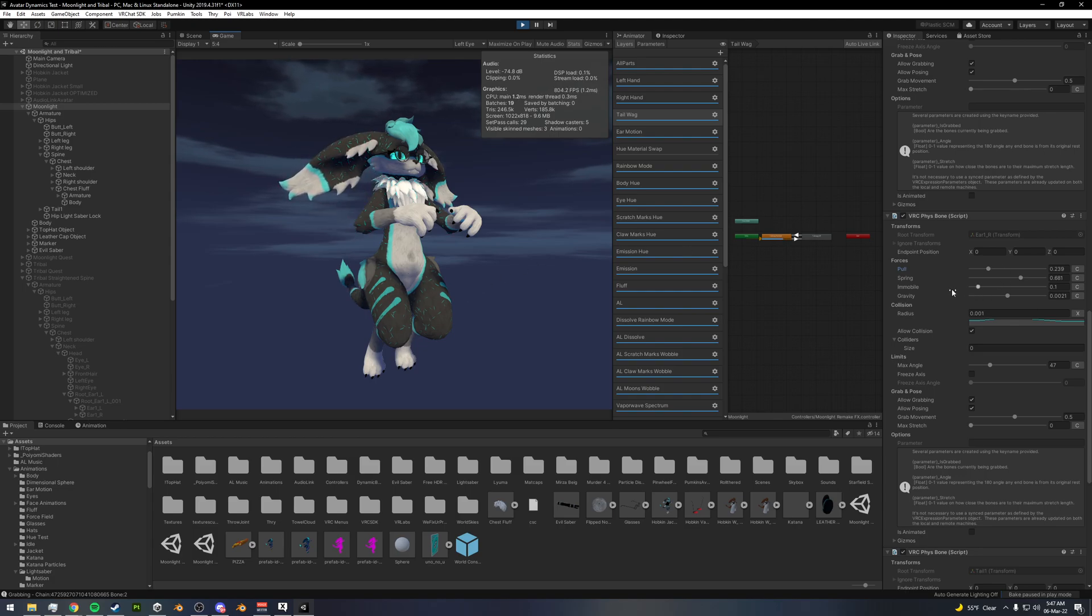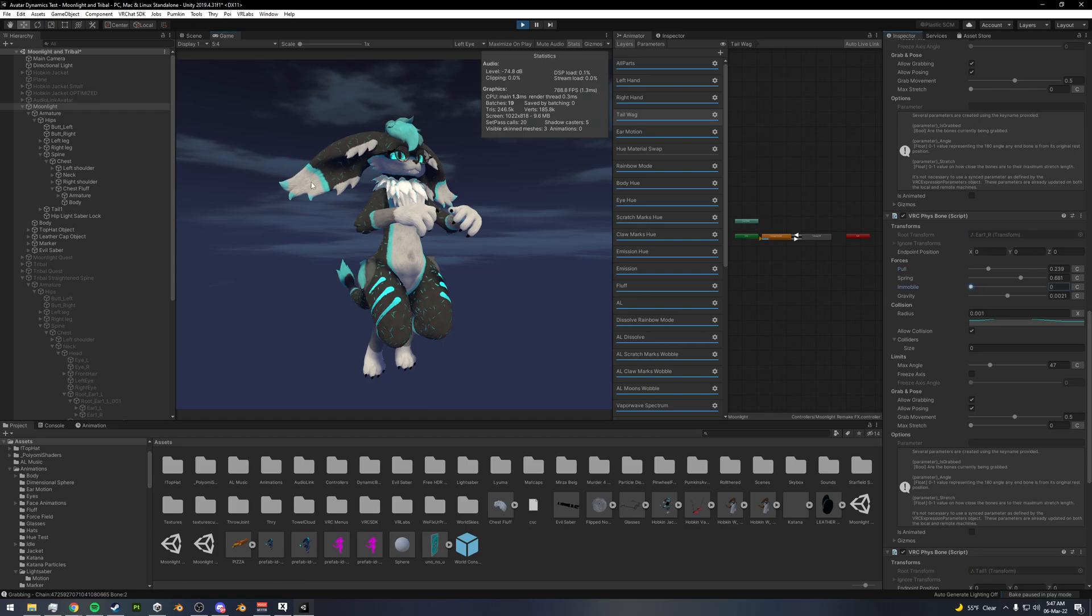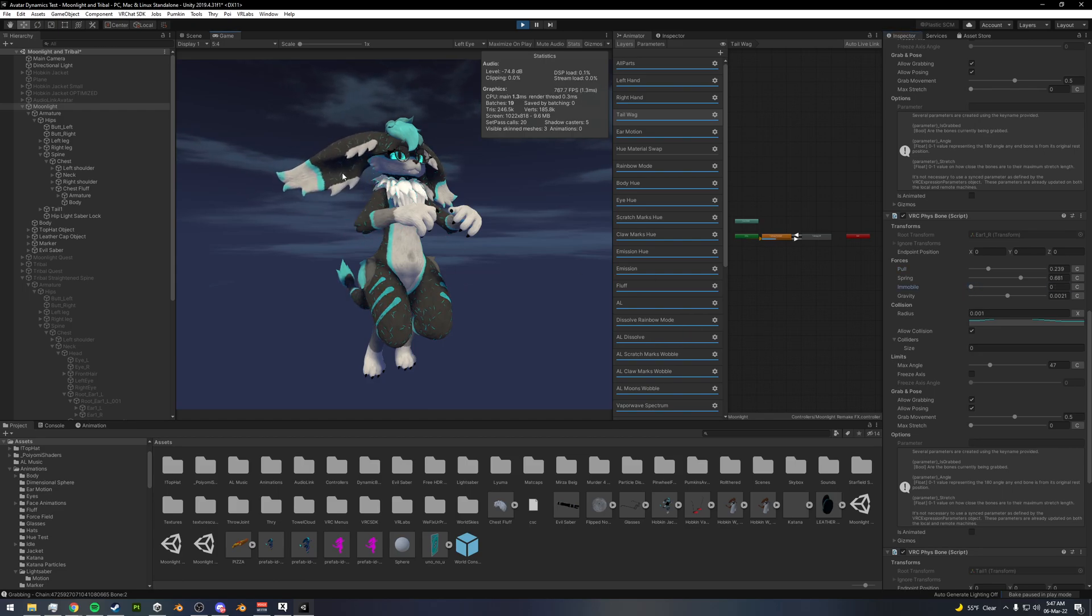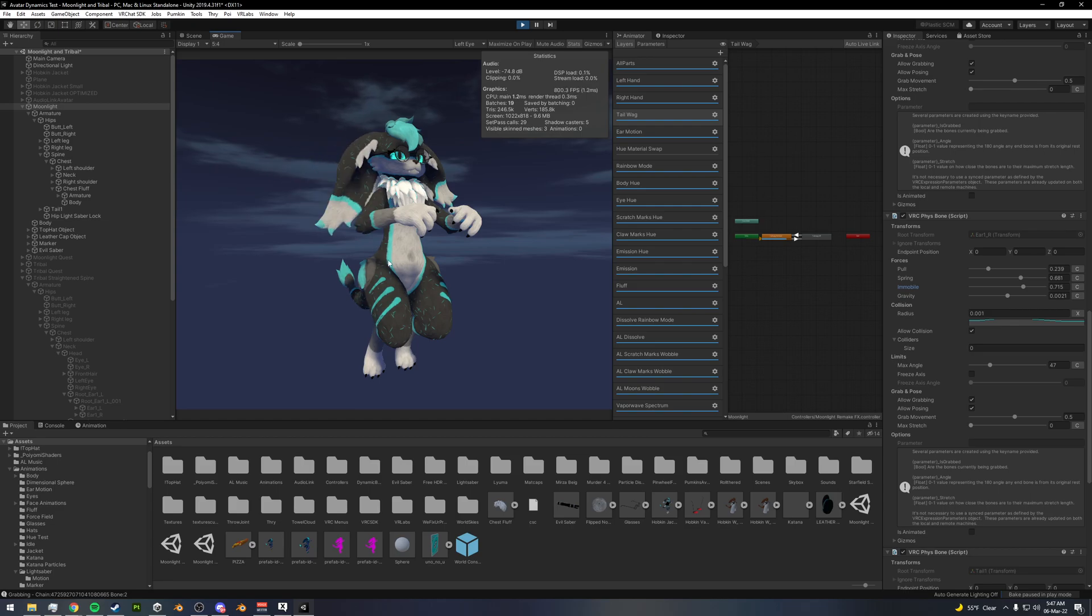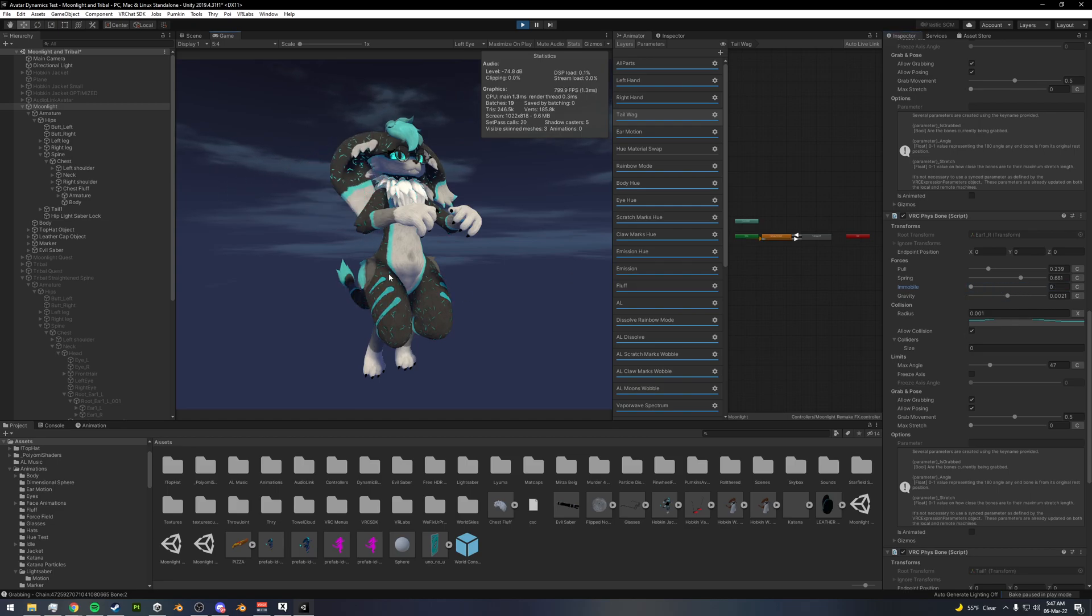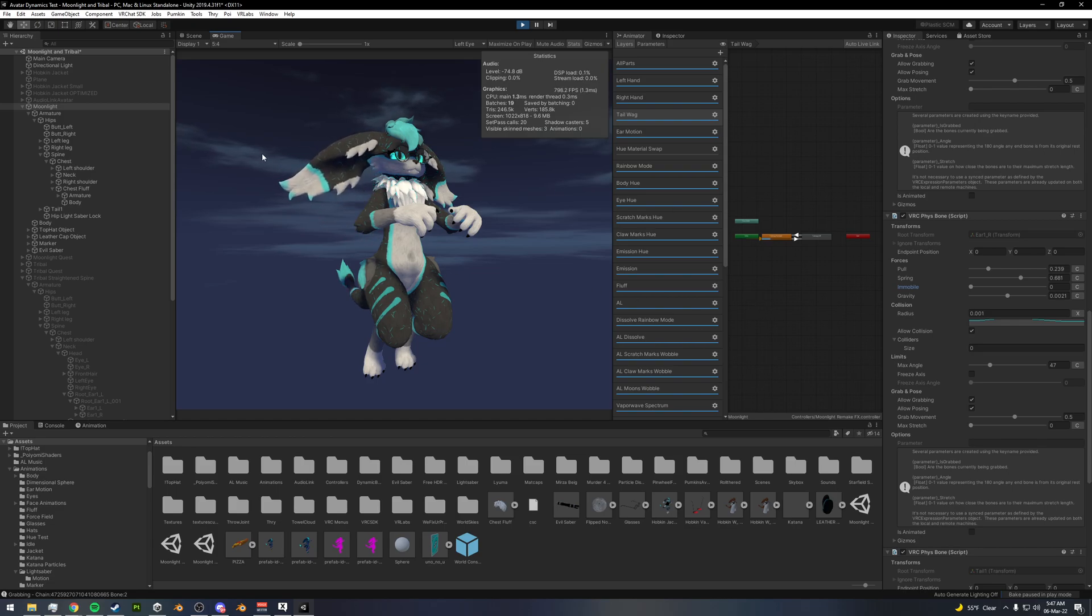And then you've got immobile here, which essentially prevents this from moving based on your body movement. So if you bring this all the way down, it'll be much more mobile. Whereas if you bring this higher, it doesn't want to let you move it as much. I typically do zero on mine just because of flowy ears here.